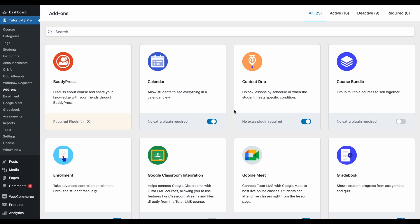Hello everyone, welcome back to TutorLMS Academy. In today's video we're going to go over how to create a course bundle with TutorLMS for your e-learning site.